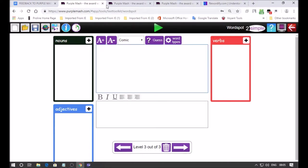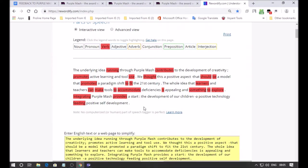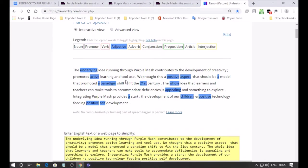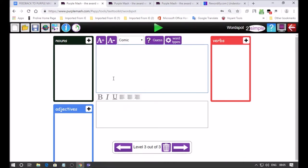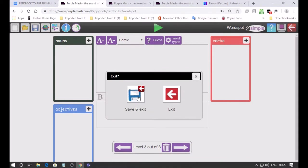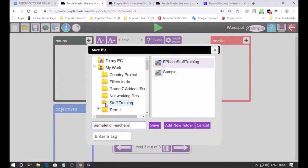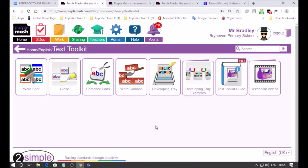There is a quicker way of doing this but if we go to the verbs we've got thought which is a verb, we've got should be as a verb, promoted, to fit. We could go to the next level and Rewordify can bring us to the third sentence. I think you've got the hang of how this all works. When you want to save your game you just go save and exit. You've got all your work folders, just give it an appropriate folder. I'm going to call it sample for teachers and we'll just save it in my default folder.